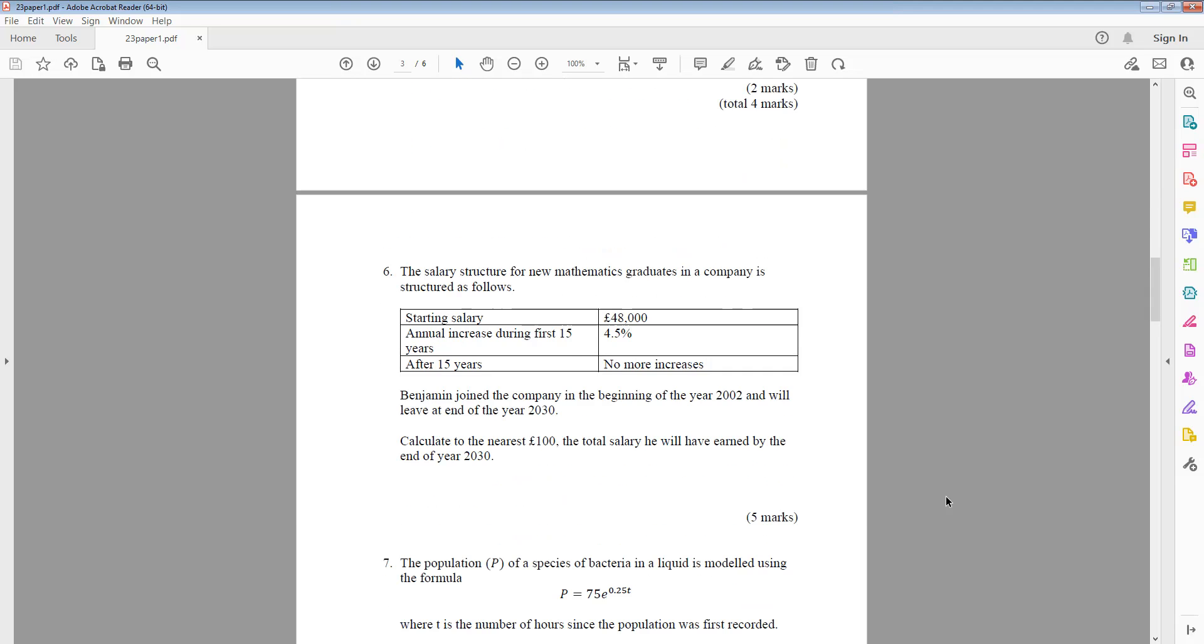Question 6: The salary structure for new mathematics graduates in a company is structured as follows. Starting salary, £48,000. Annual increase during the first 15 years, 4.5%. After 15 years, no more increases. Benjamin joined the company in the beginning of the year 2002, and will leave at the end of the year 2030.